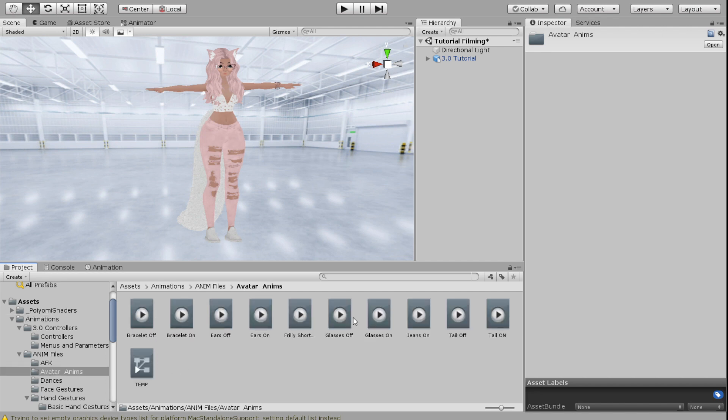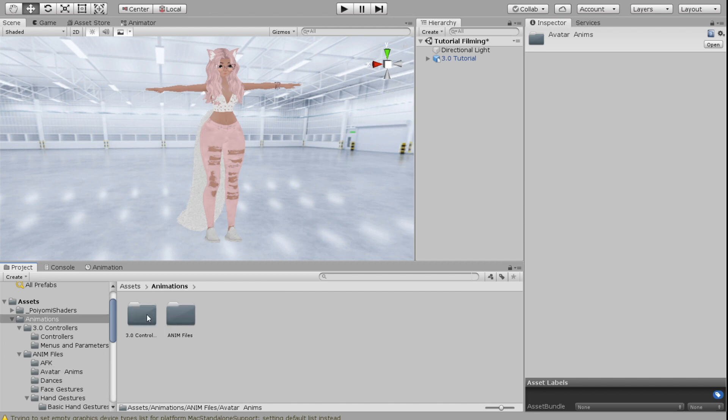So these are all the animation files that I've created for this avatar. I have my glasses on and off. I have my ears on and off and I have my bracelet on and off and I want all of these to be toggled on and off independently. So you're going to need an on and an off animation for anything you want toggled independently.